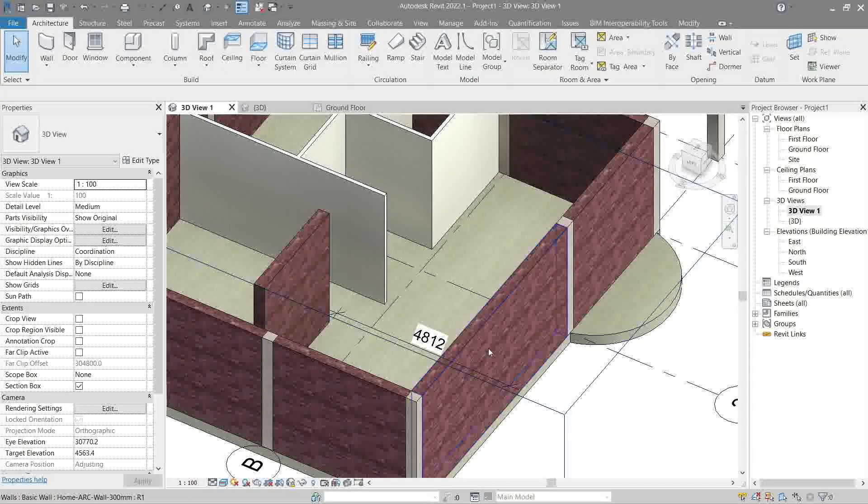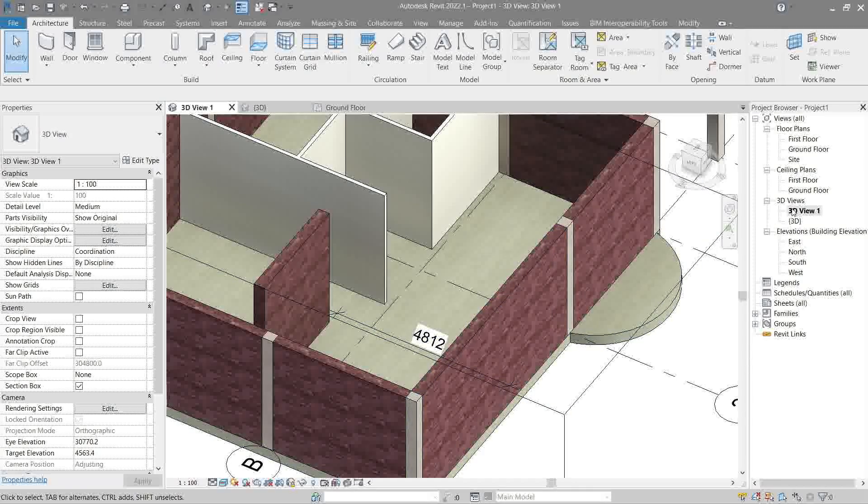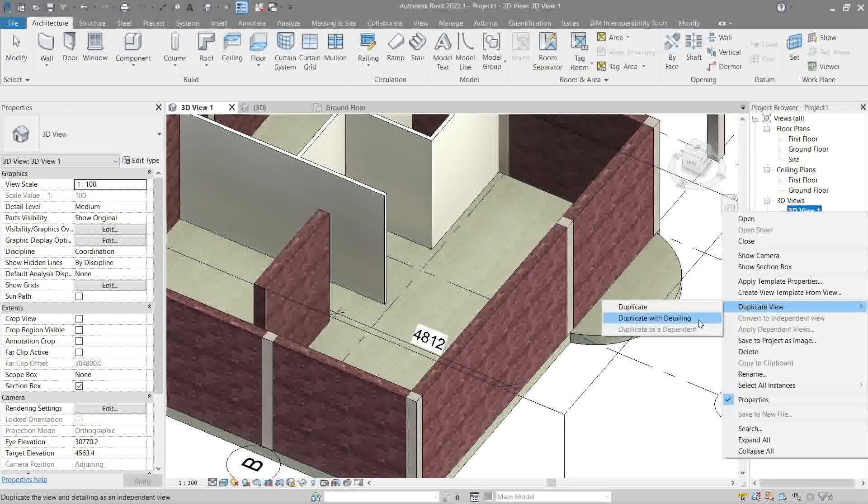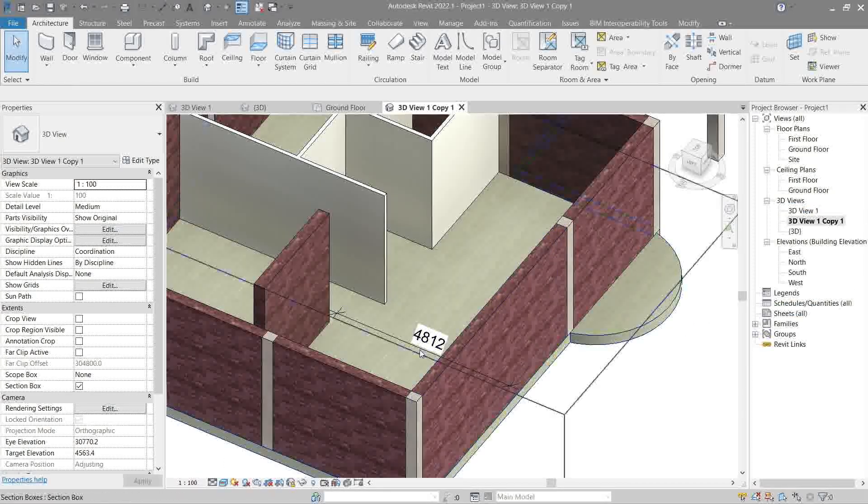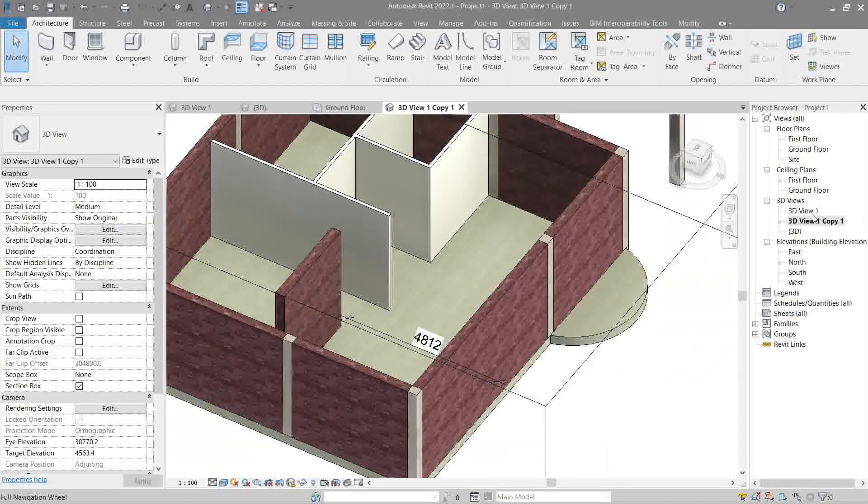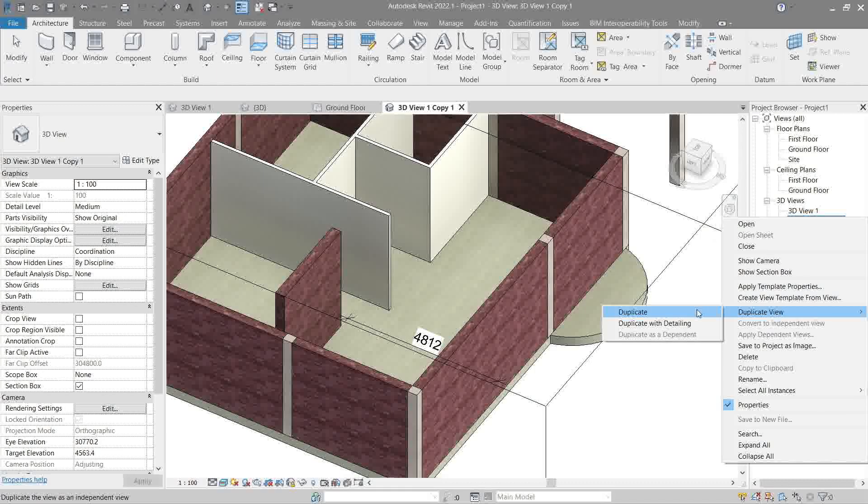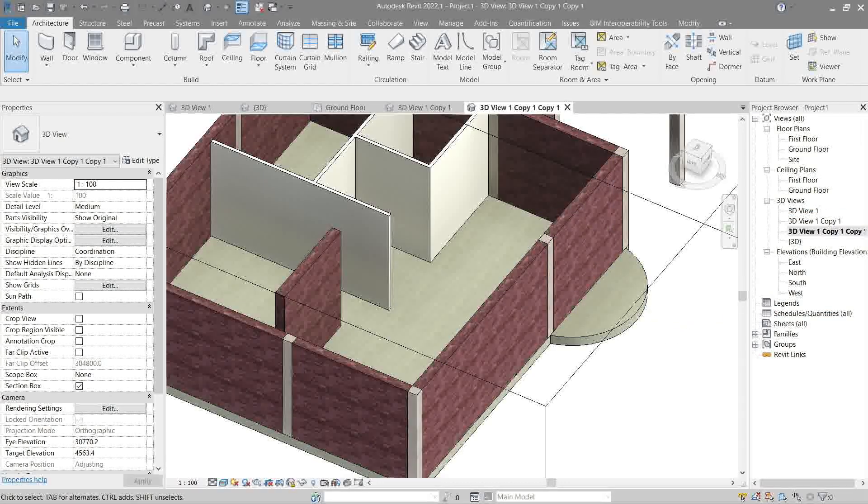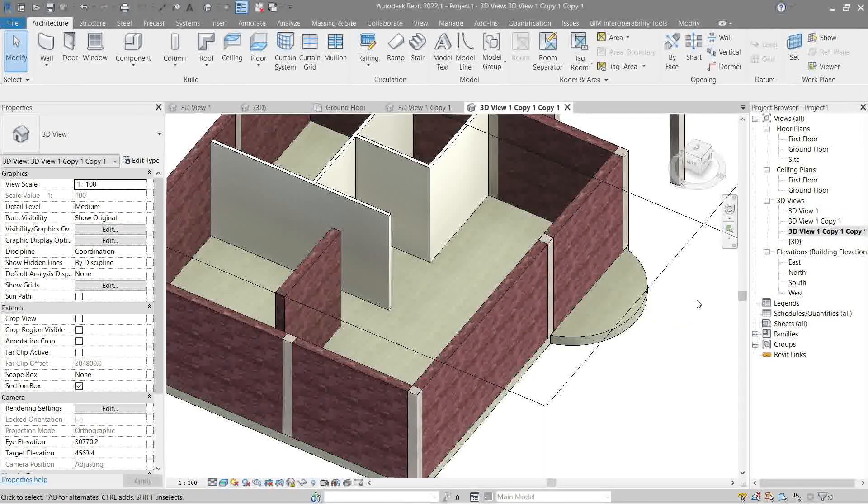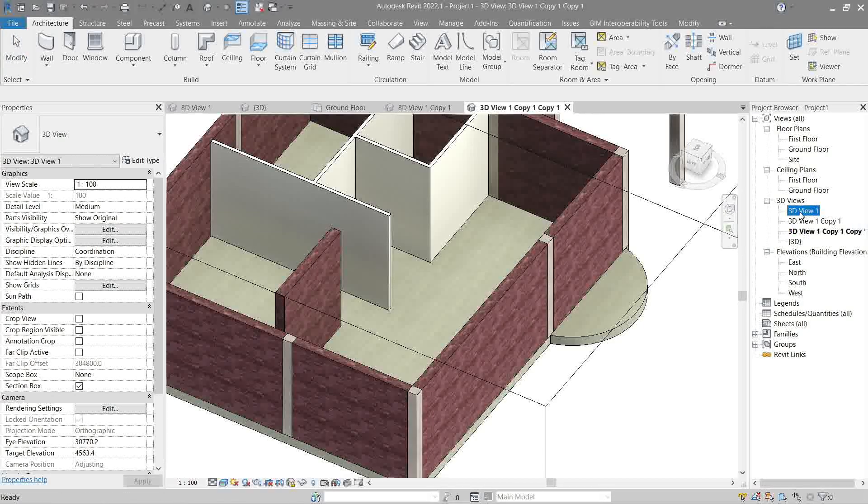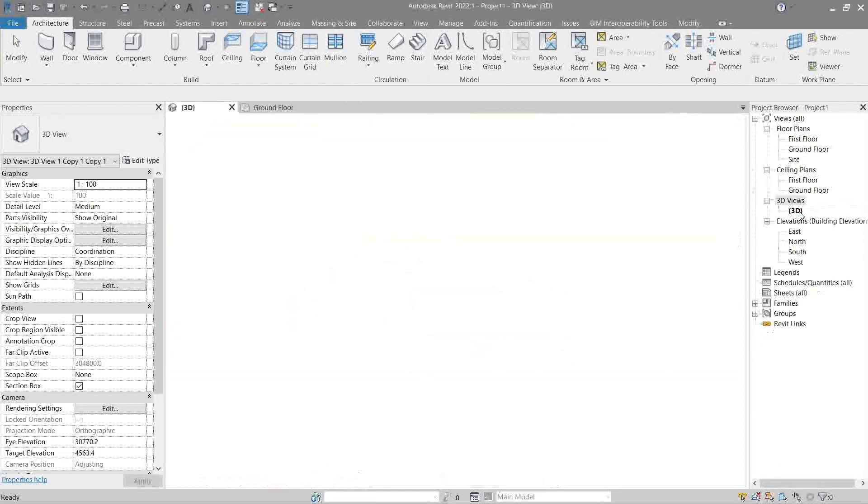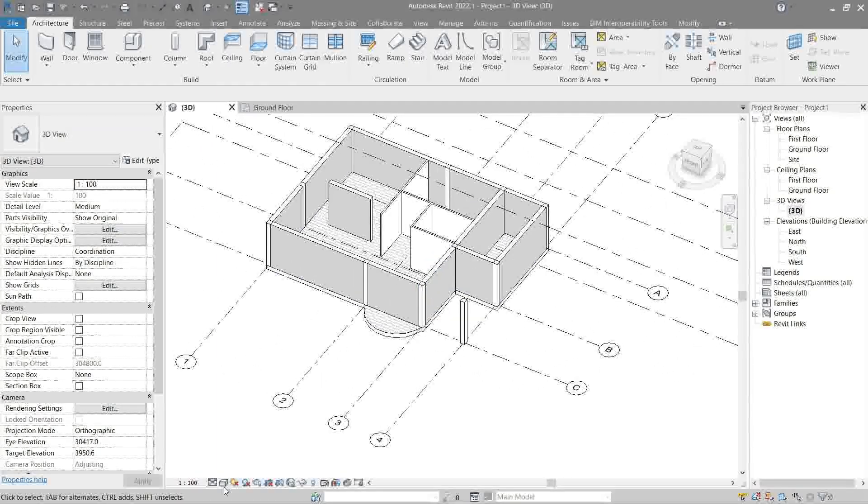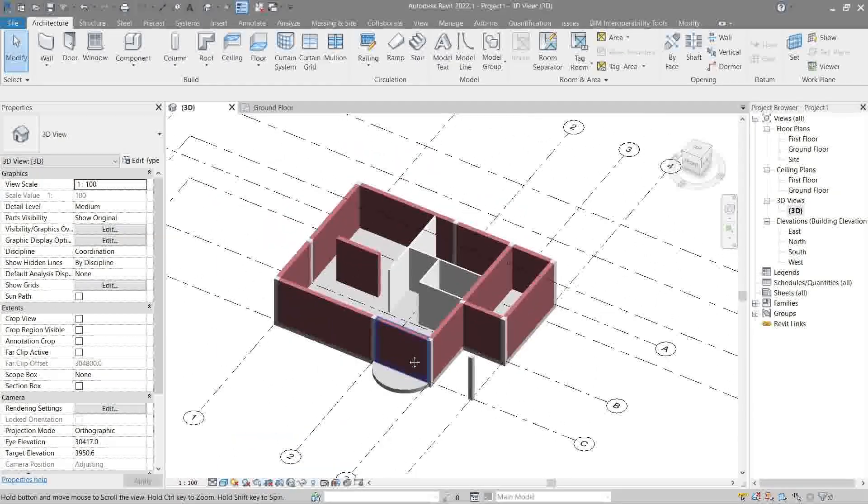So if I were to right-click, duplicate view with no detailing, the annotation is gone. Now let's delete everything - there's too many copies.